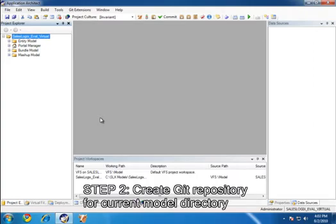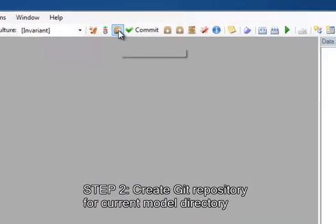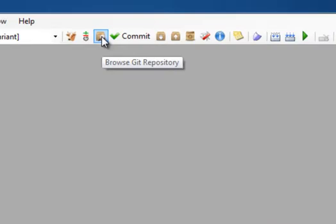So, the next step is now to put that model under Git Source Control. And there are several different ways to do that. I'm going to use a method that's built into Git Extensions for SalesLogix. The benefit of doing it within Application Architect using Git Extensions for SalesLogix is it does some additional steps for you on top of just putting the directory under Source Control.